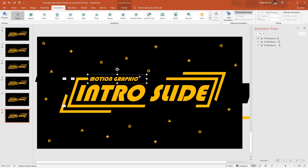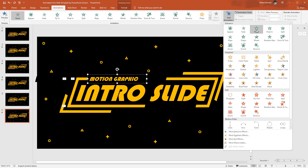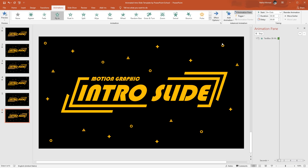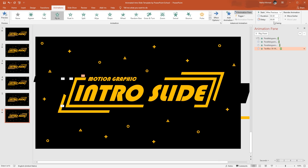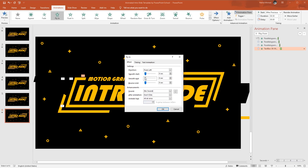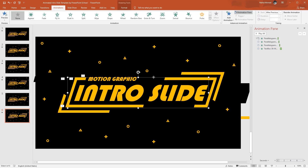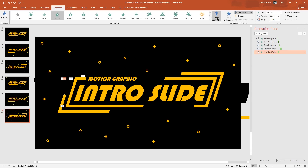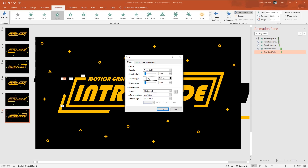Then select this particular text box. From Add Animation, I'll select Fly In. From Effect Options, select From Left. To set the animation timing, change it to After Previous and keep the duration 0.50 seconds. Then click on the drop-down arrow, go to Effect Options, and increase the smooth end, then press OK. After that, select this bigger text box, from Add Animation select Fly In. From Effect Options, select From Right. Set start With Previous and duration 0.25 seconds. Increase the delay to 0.25 seconds. From Effect Options, increase the smooth end a bit and press OK.